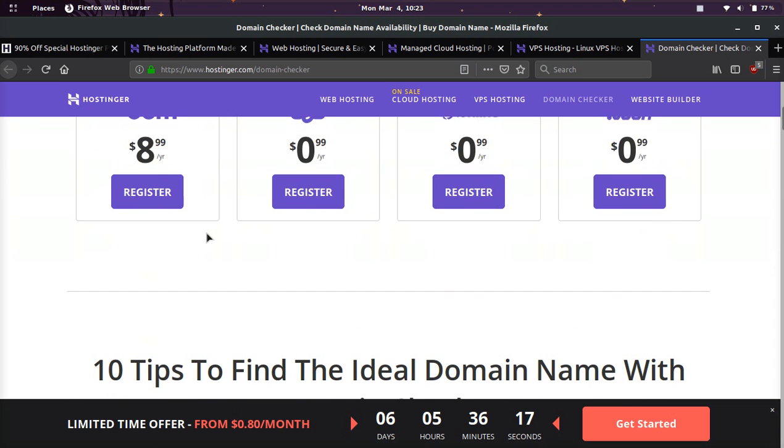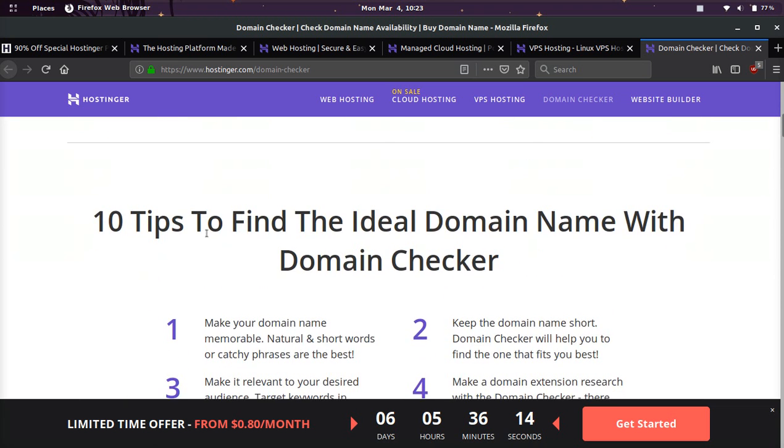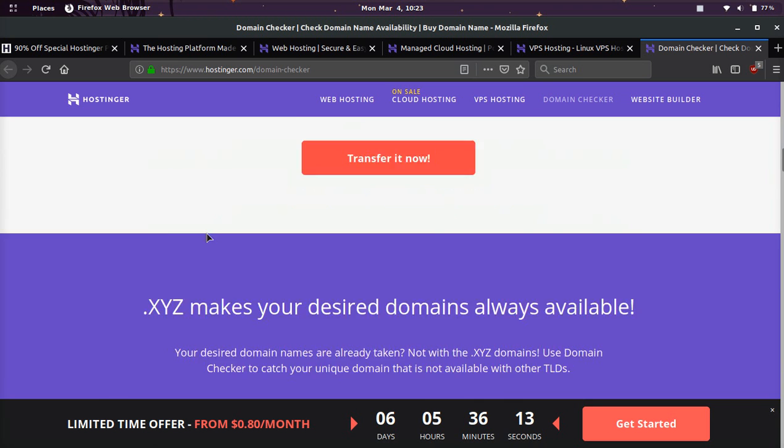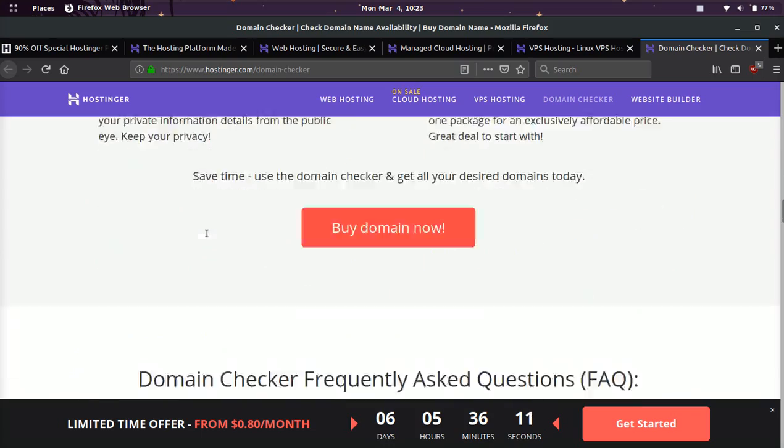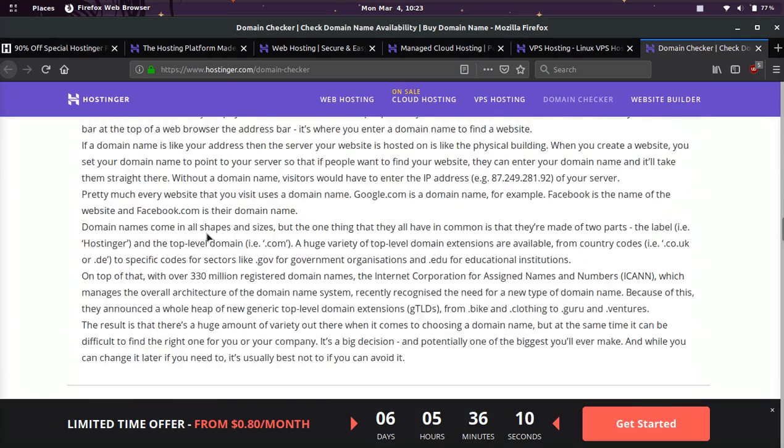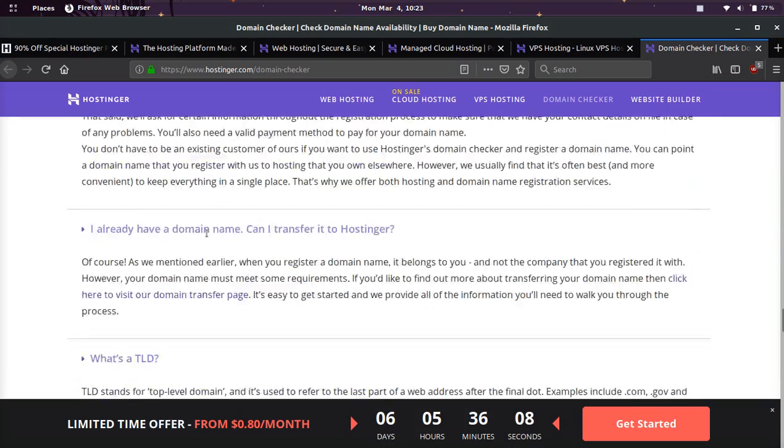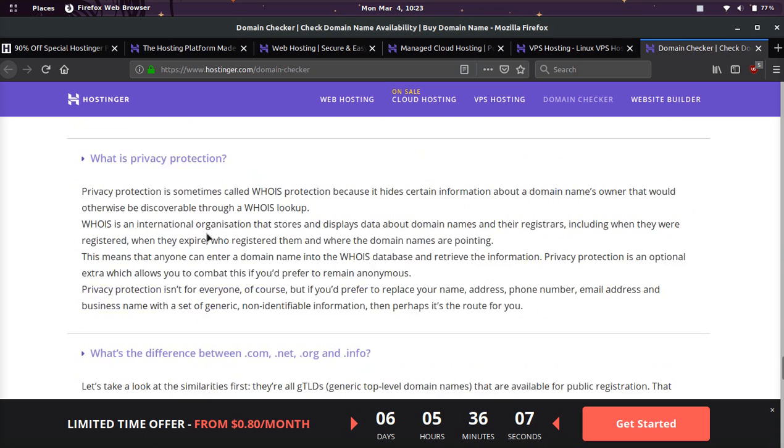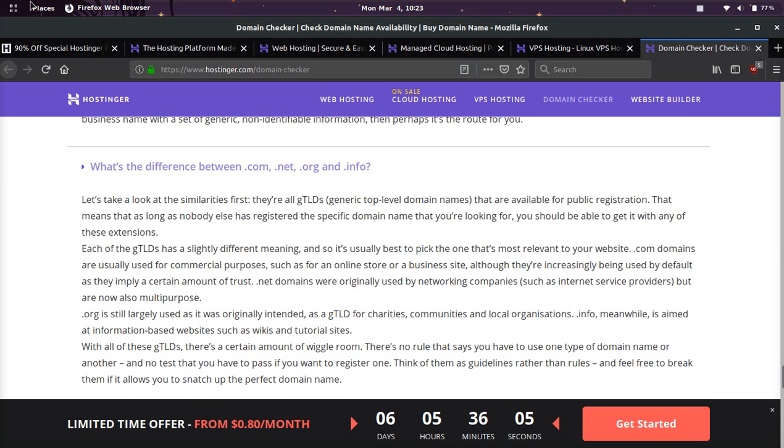A lot of even domain registrars are not offering those cheaper prices. So yeah, I think Hostinger is a pretty good platform. And I think this special for 80 cents is absolutely amazing.